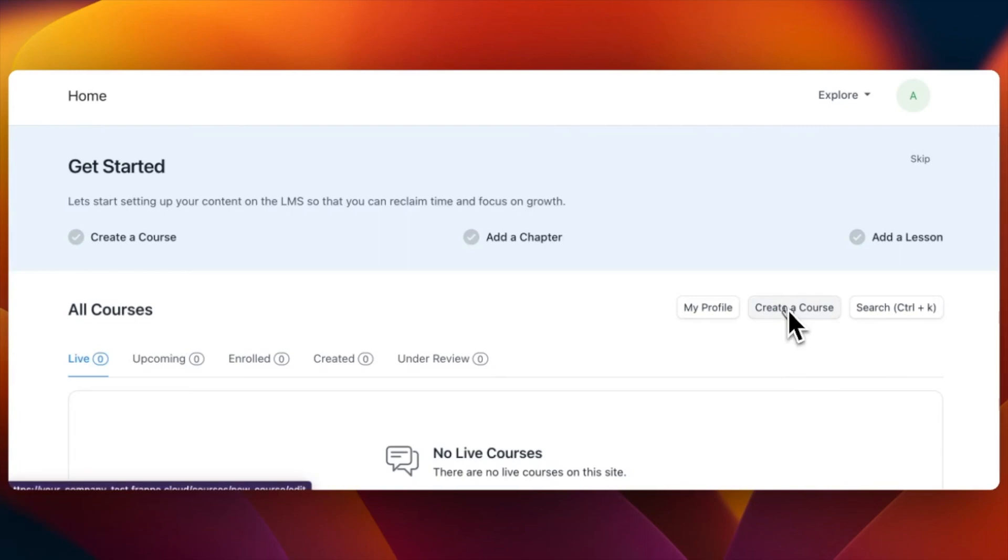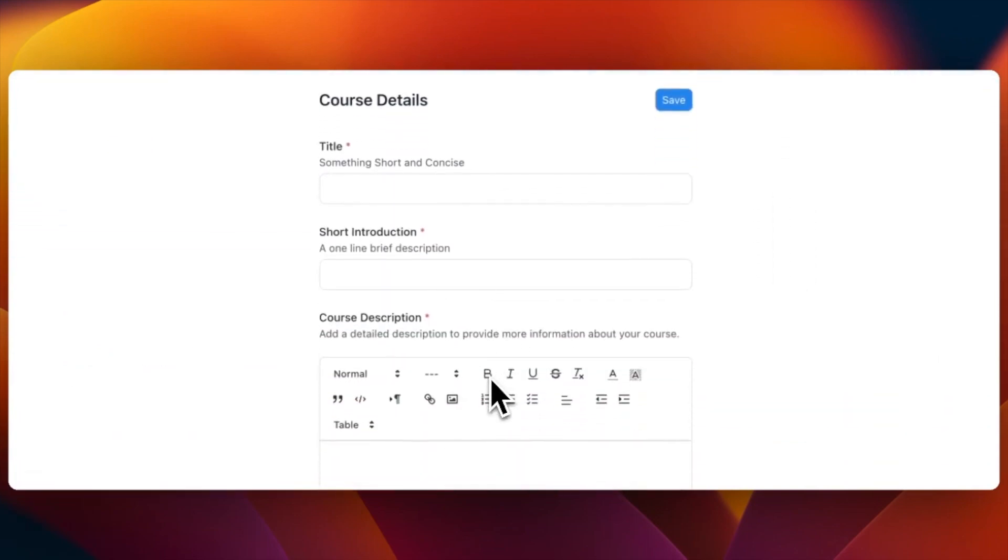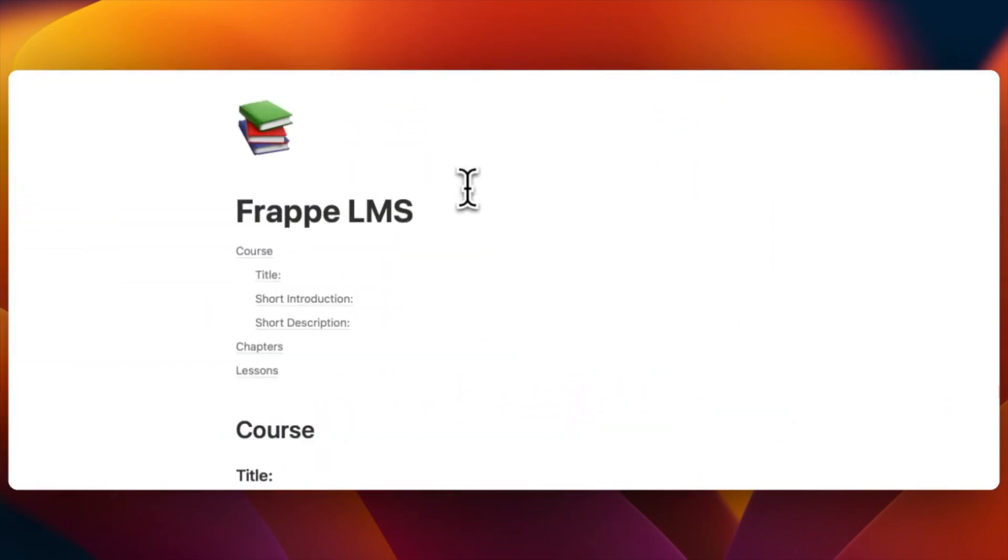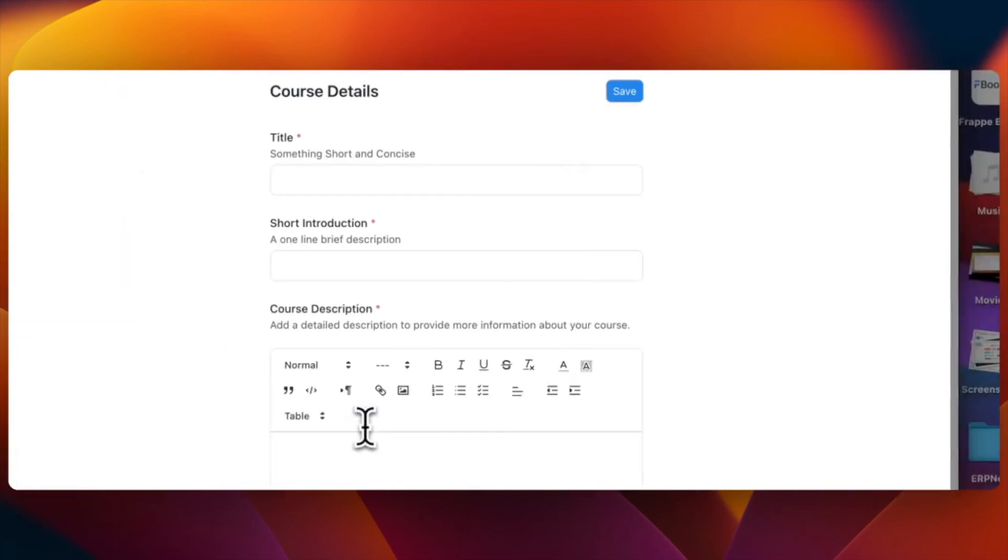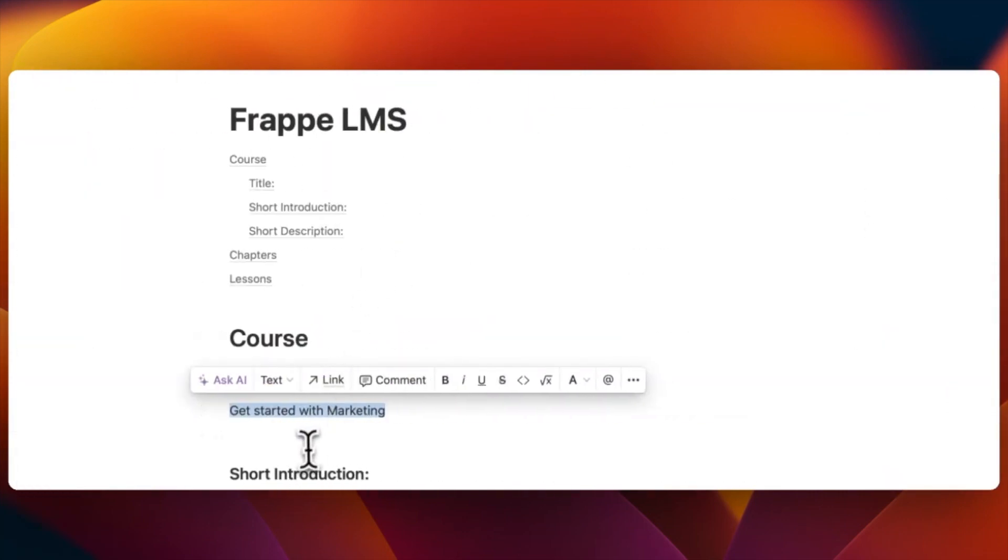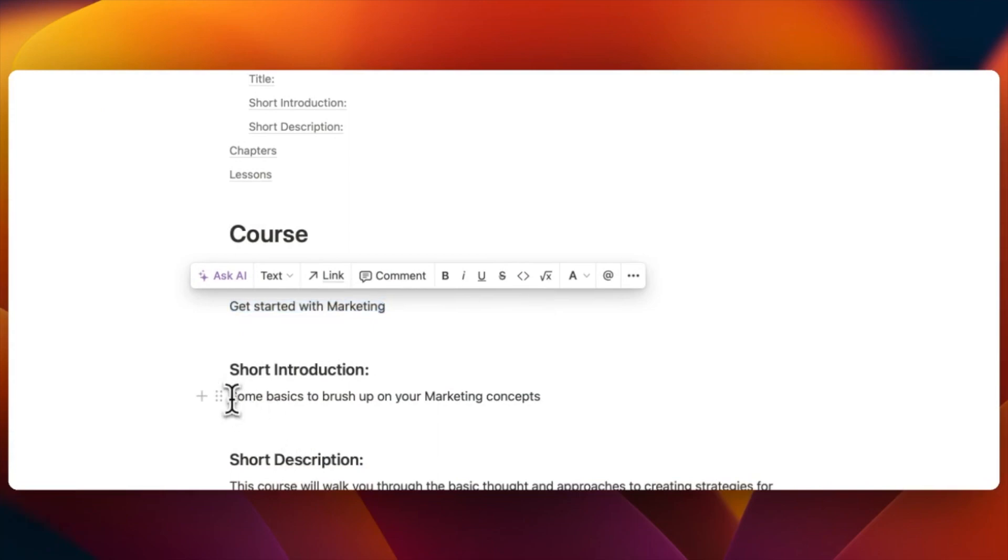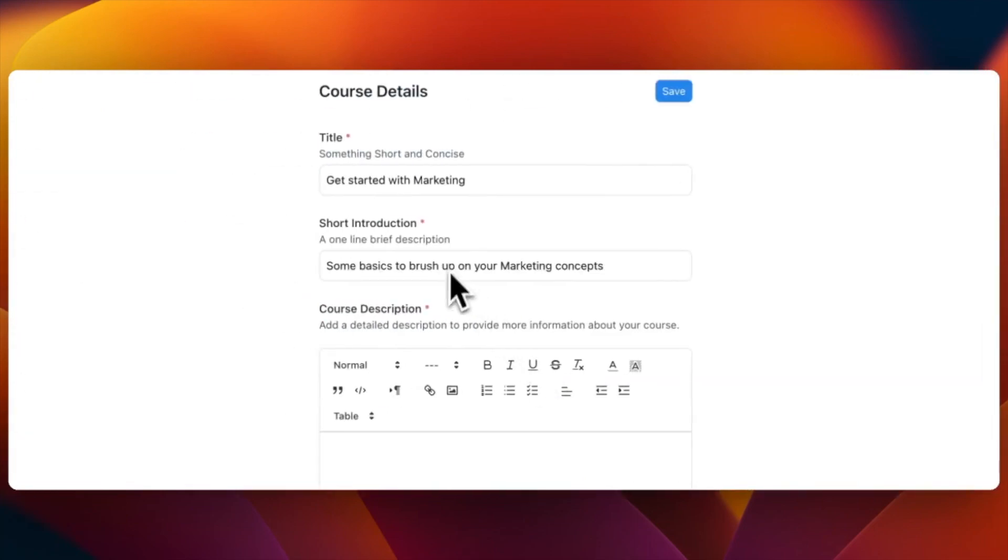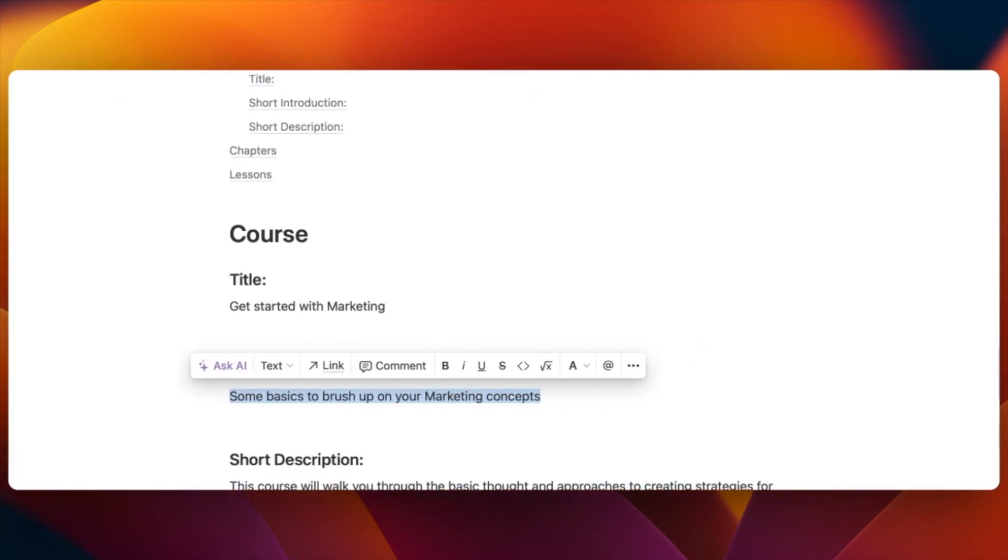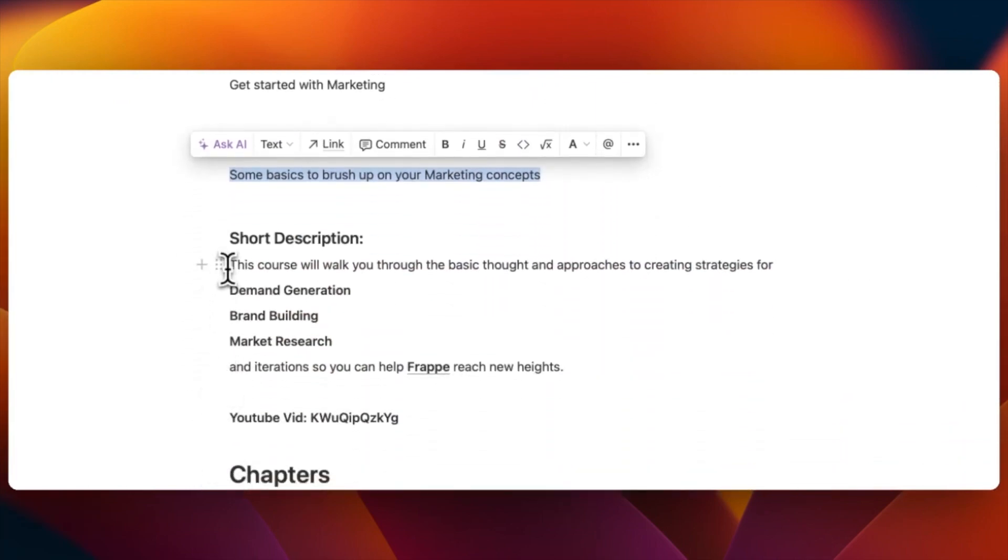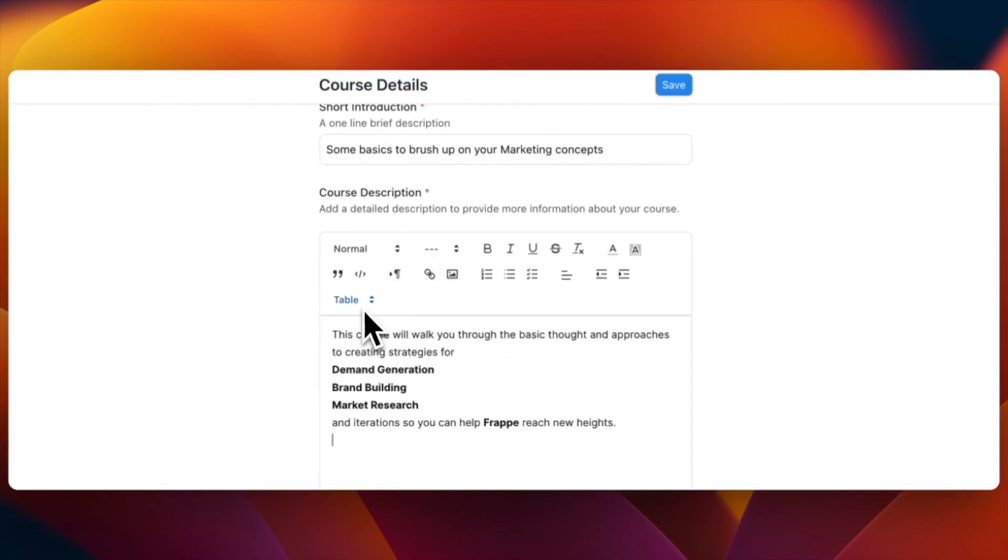Let's get started with your first course. We will add a title and a short intro and then a description to that course. It's always good to keep the description crisp for a better understanding. The description could be edited freely to make it look specific and personalized.